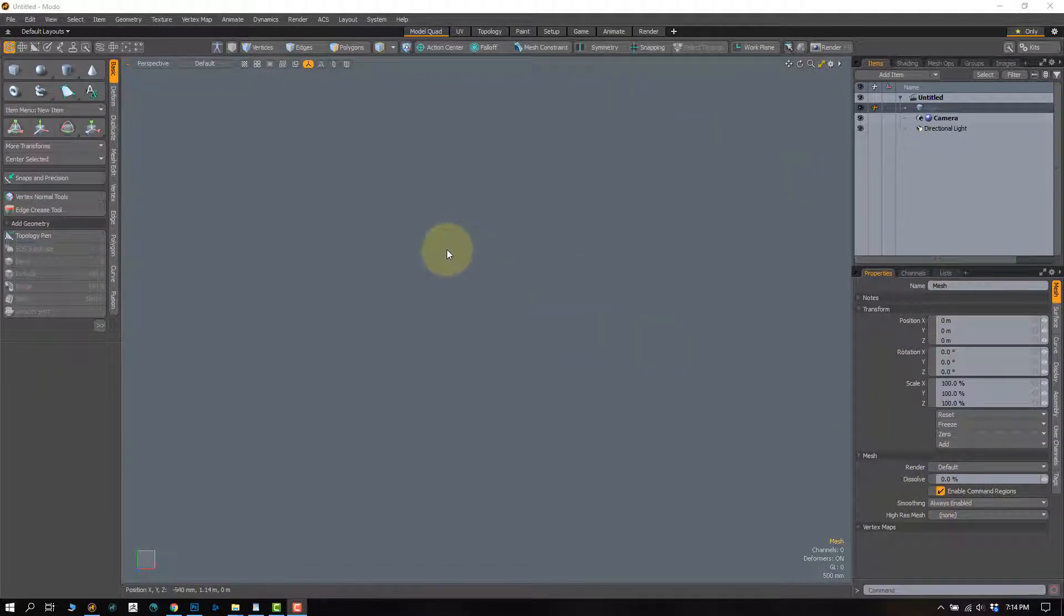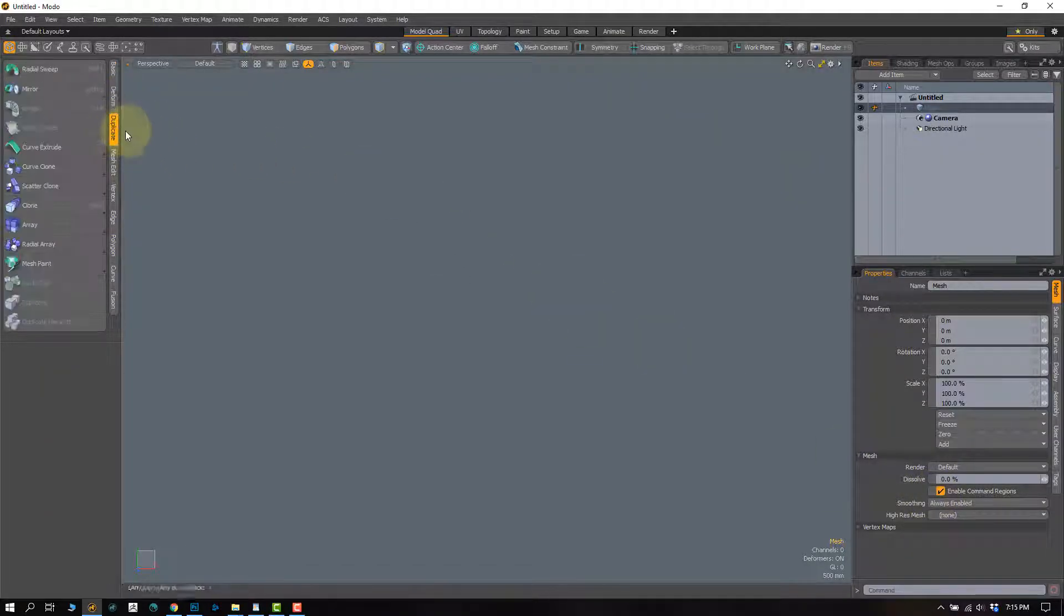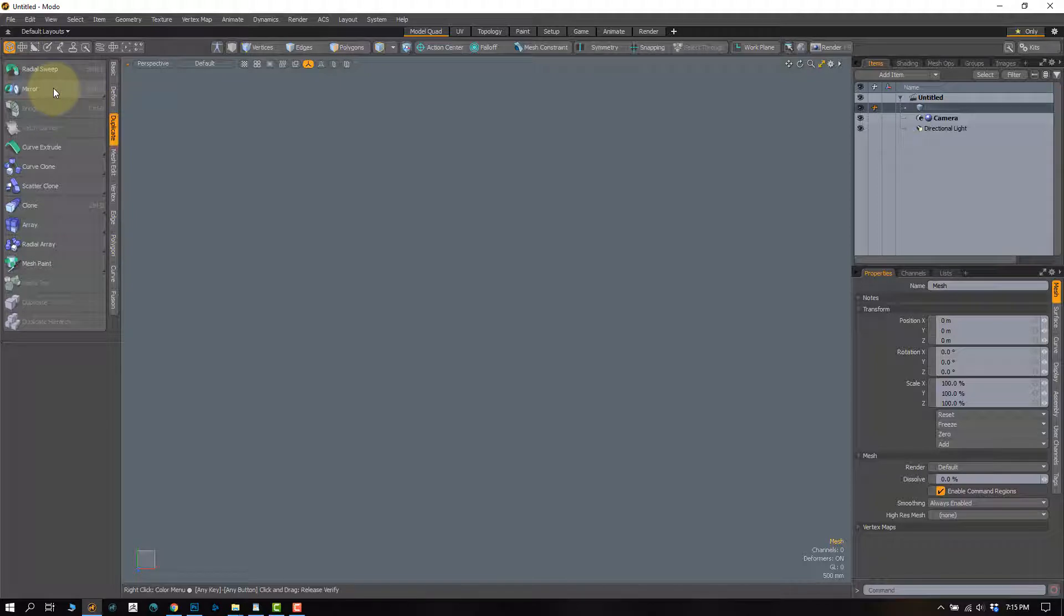In this video we're going to be going over the mirror tool. That can be found in the duplicate tab mirror right here.